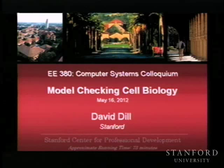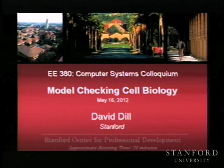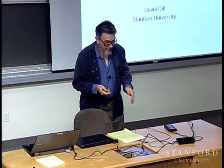Stanford University. Welcome to EE380, spring 2011-2012. I'm Andy Freeman, and the other course organizer is Dennis Allison.